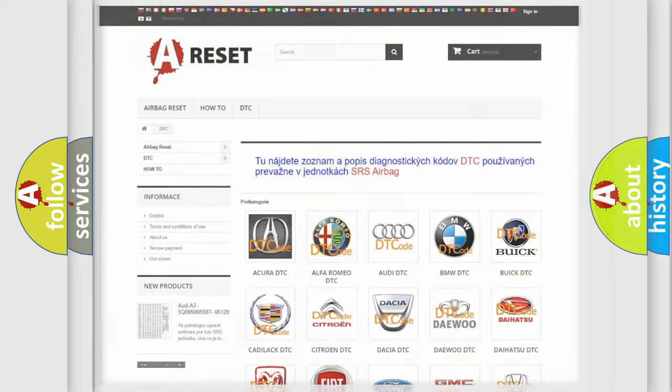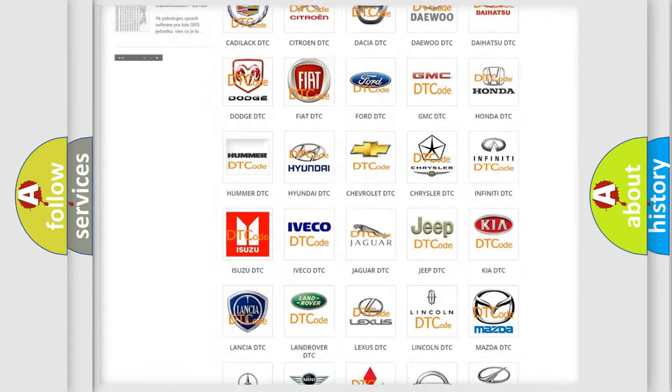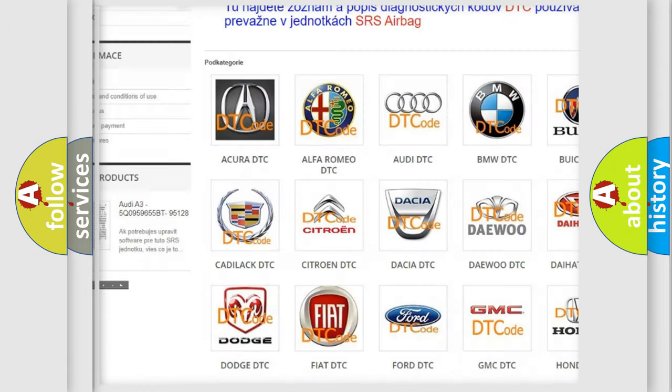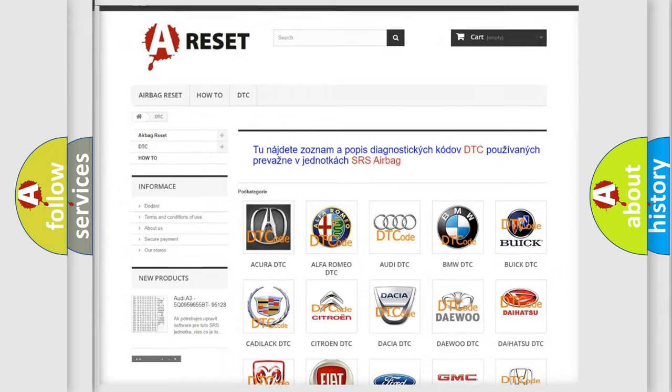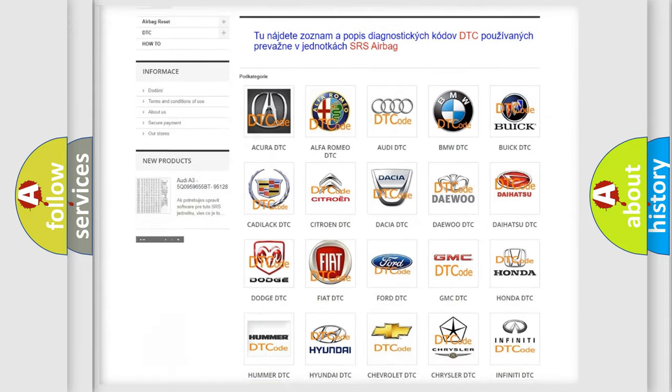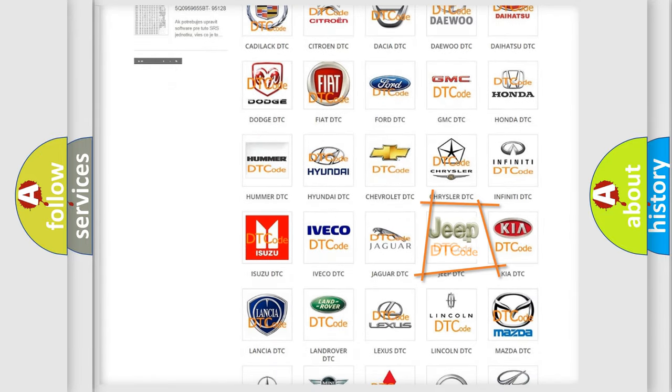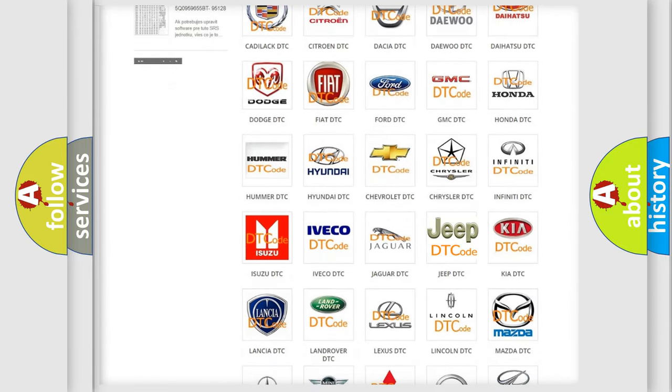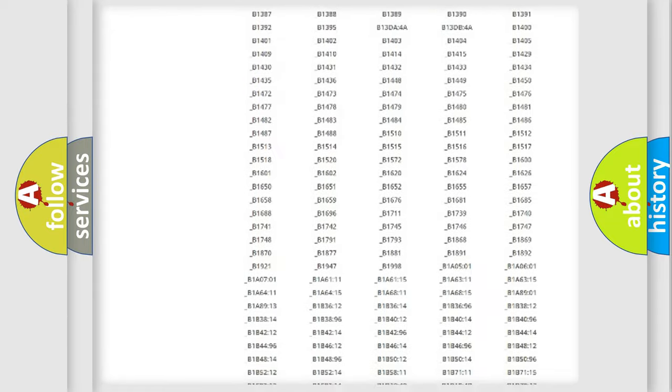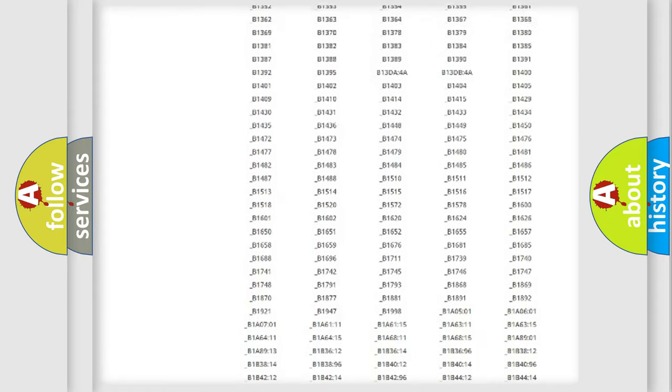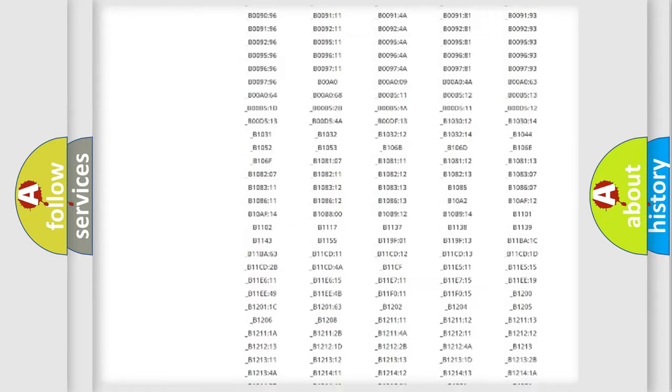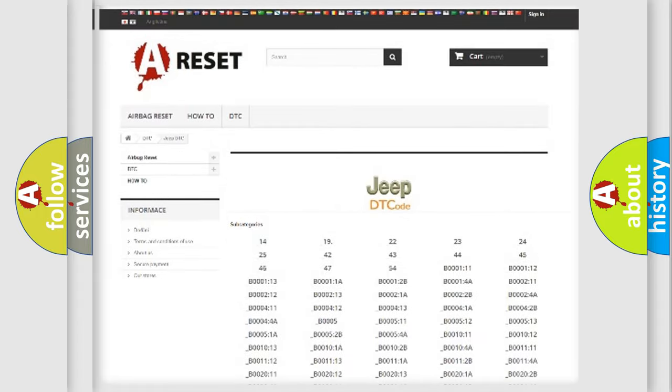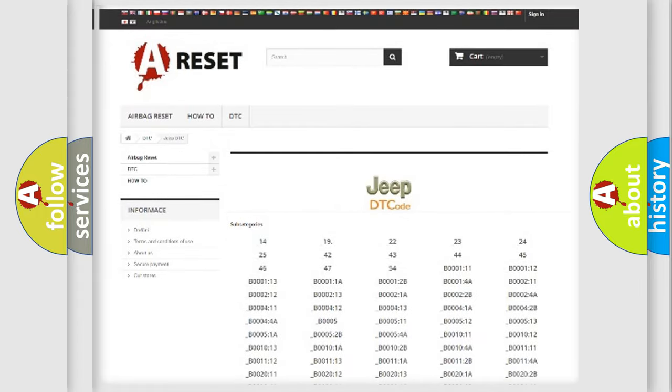Our website airbagreset.sk produces useful videos for you. You do not have to go through the OBD2 protocol anymore to know how to troubleshoot any car breakdown. You will find all the diagnostic codes that can be diagnosed in Jeep vehicles, and also many other useful things.